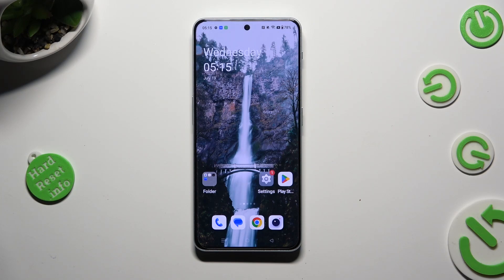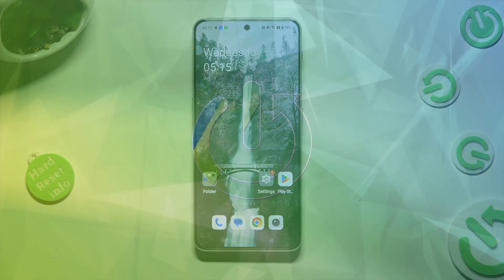Hi! In front of me is OnePlus Nord 3 5G and today I would like to show you how you can change font style.